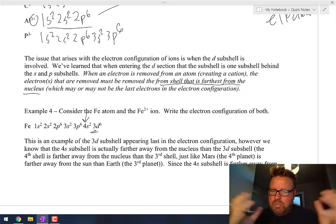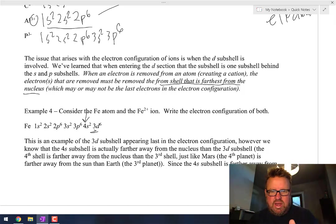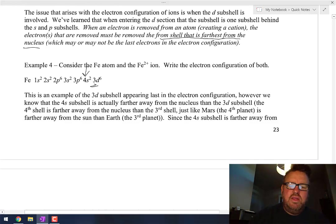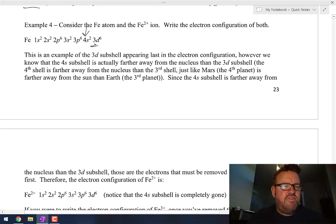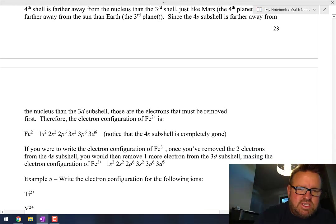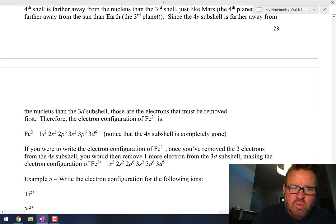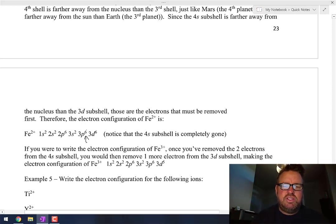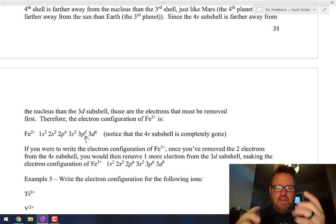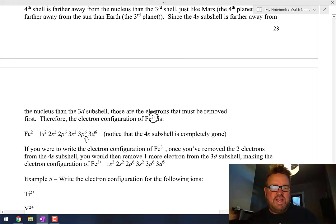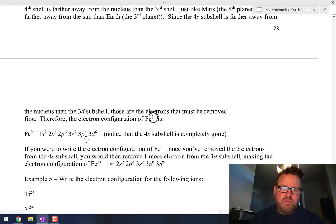Kind of like the planets — Earth is the third planet, Mars is the fourth planet, and Mars is farther away from the Sun than the Earth. Similarly, the fourth shell is farther away from the nucleus than the 3d subshell. So for iron 2+, notice what's missing: 1s2, 2s2, 2p6, 3s2, 3p6 — the 4s2 electrons are gone because those two electrons that iron loses are the ones farthest from the nucleus.